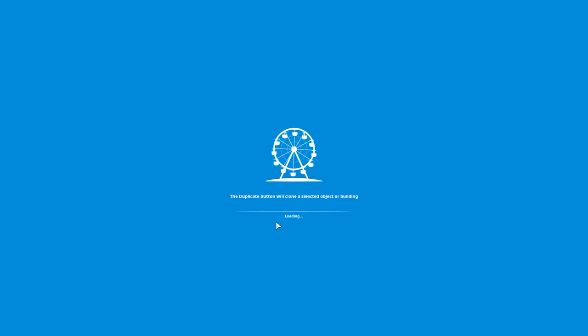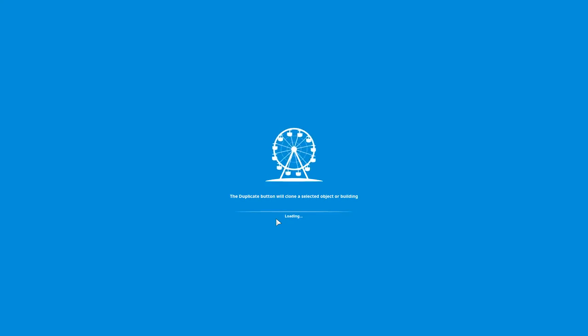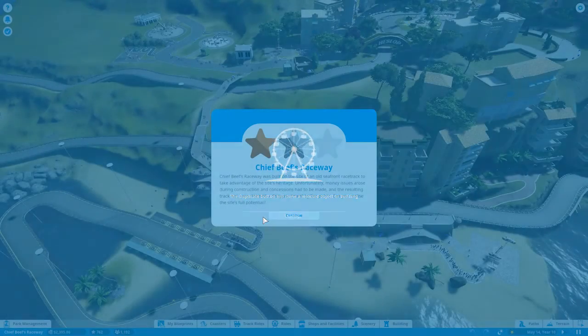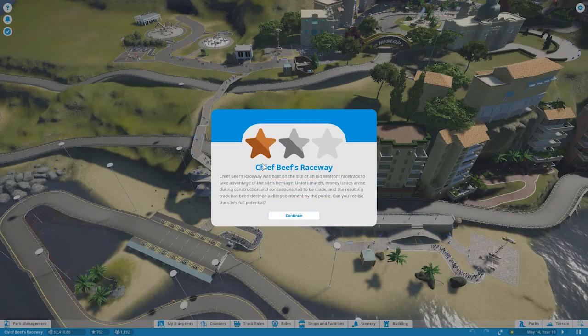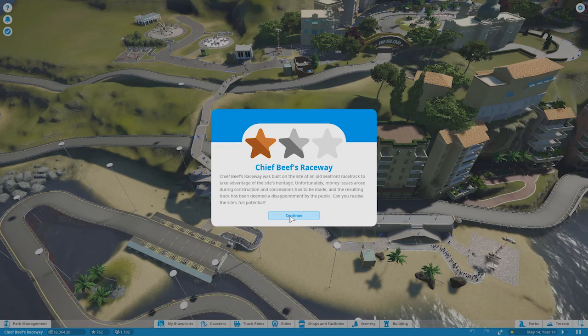Hello ladies and gentlemen and welcome back to Planet Coaster. I am the Trouble with Bubbles and this is a loading screen. Now we're getting back into our spring update on Chief Thief's Raceway.